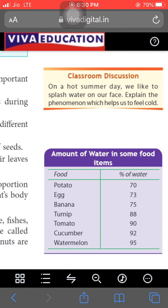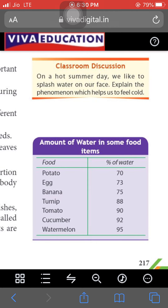Here you can also see a table of the amount of water in some foods: potato contains 70 percent water, egg 73 percent, banana 75 percent, turnip 78 percent, tomato 90 percent, cucumber 92 percent, and watermelon 95 percent. Watermelon contains a very large amount of water, so everybody suggests eating it in summer as it keeps you cool from inside.